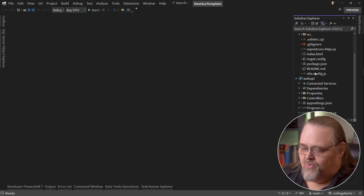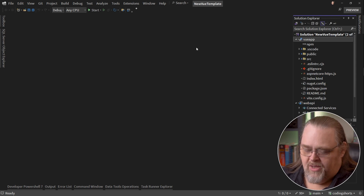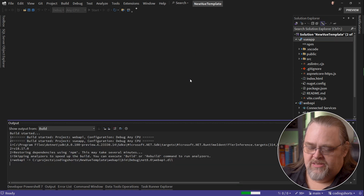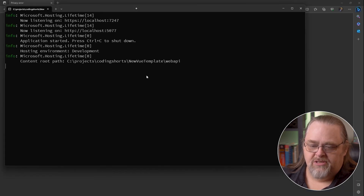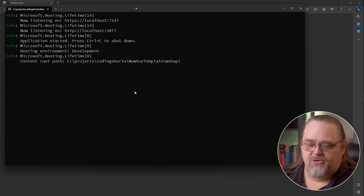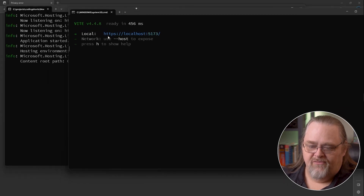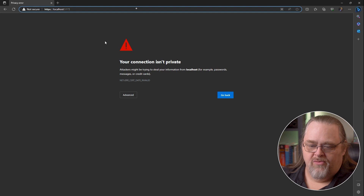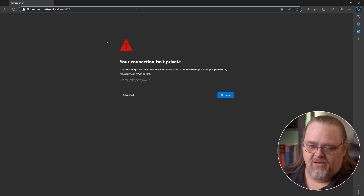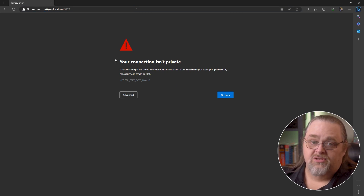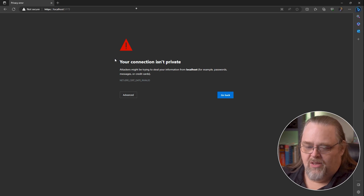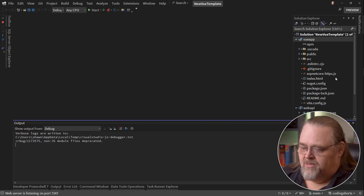It publishes the Web API project and then publishes the Vue app. When we run this, we're going to see a couple of things happen. First, it's going to build and restore the project. It's actually going to run two different projects — here is the typical .NET startup for a web server, and we can see we're being hosted on a couple of different ports. In another window, they're running the Vite project hosted in a different folder. If we come back to where the Vue app is being installed, you'll see 'not secure' because the certificate is invalid. The template is attempting to use the developer certificate but it's not going so well.